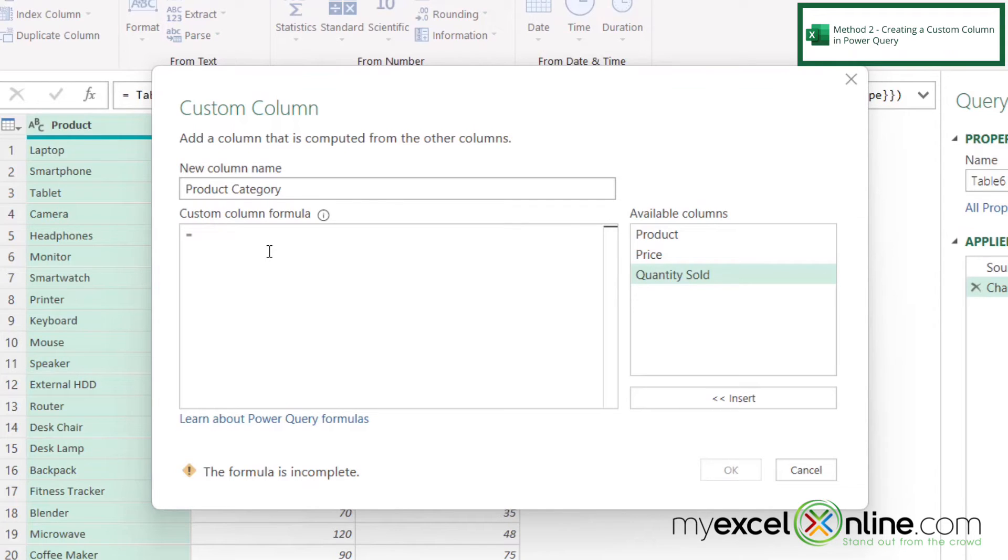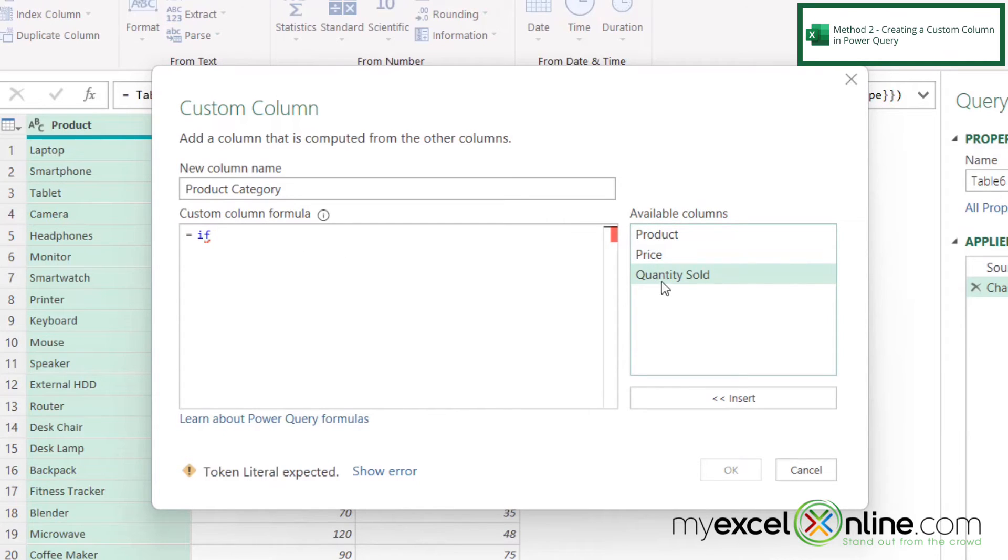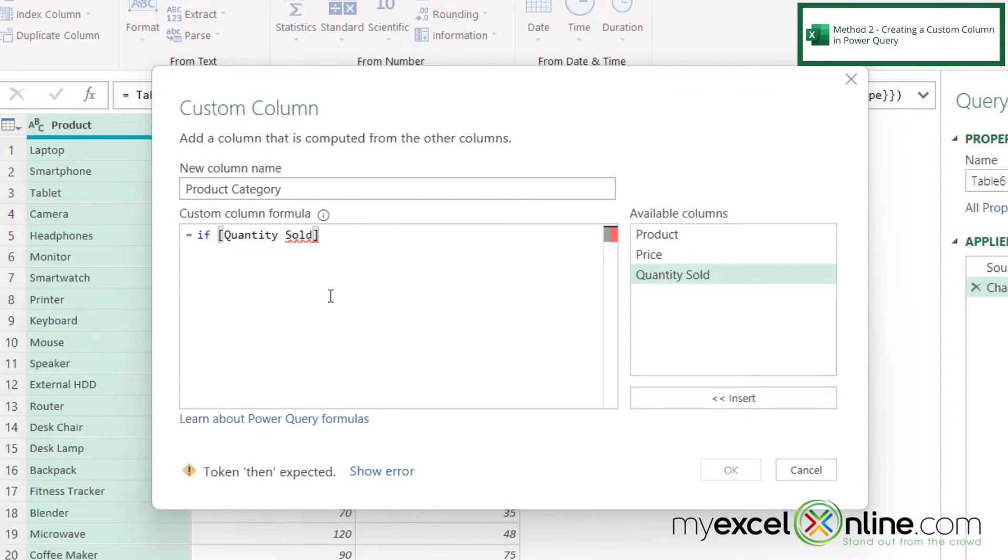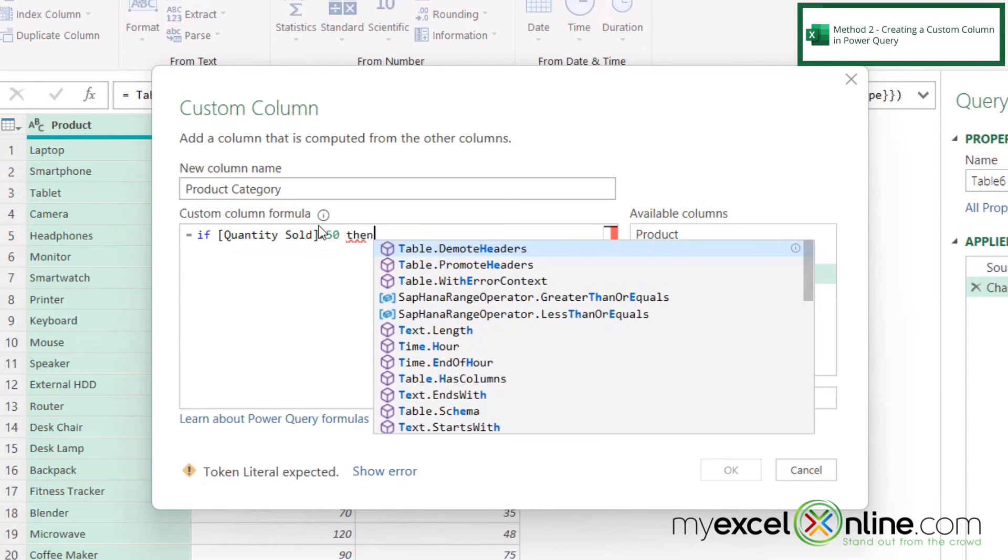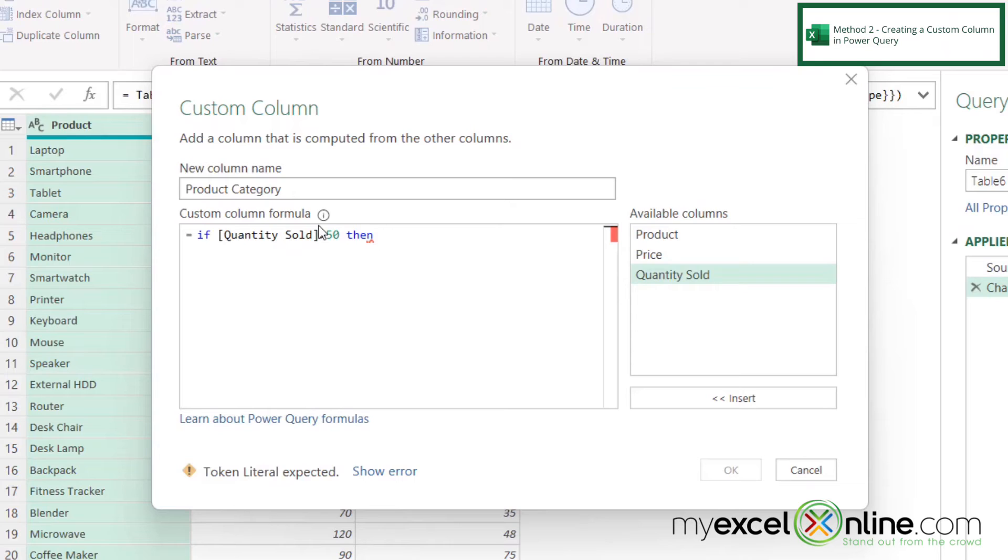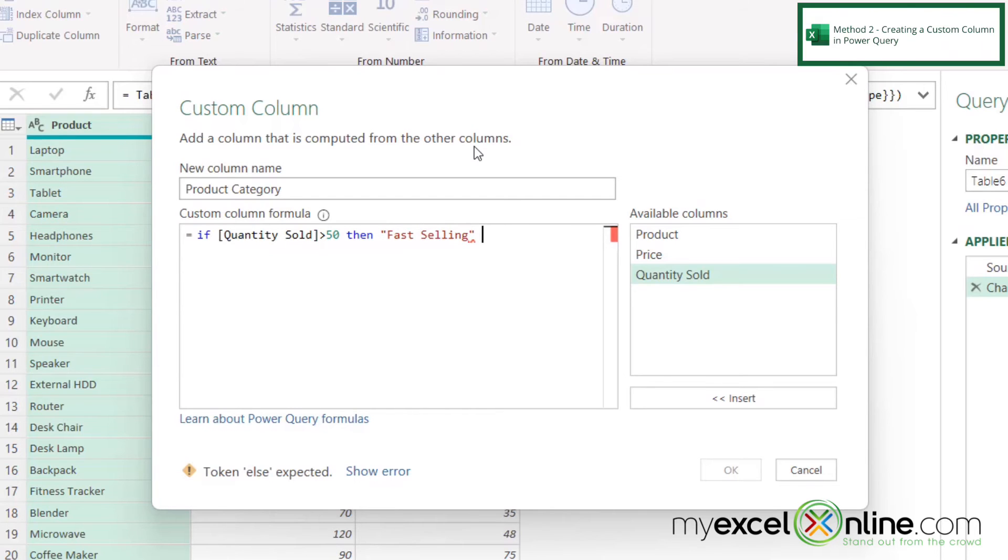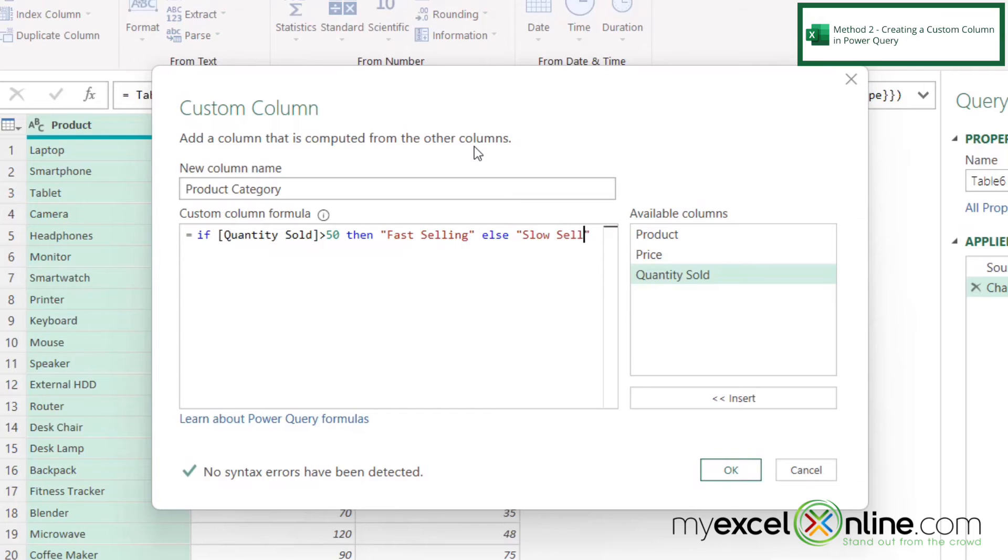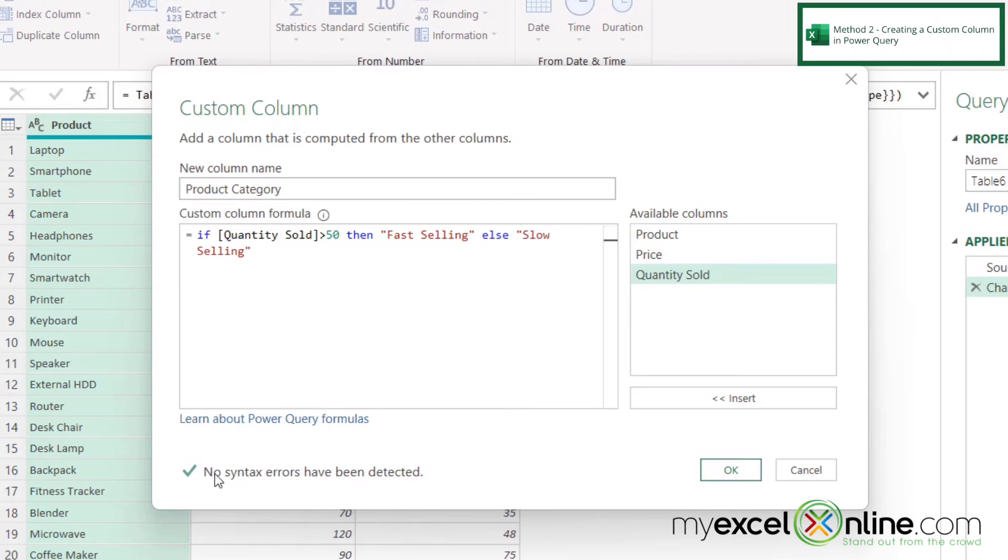So in this case, I'm going to type if and then I'm going to look at my available columns over here. So the column I would like to use is quantity sold. So I'm going to highlight that one and click insert. So if quantity sold is greater than 50, then I'm going to type the word then. And what would I like to return if it's greater than 50? Well, in double quotes, I'm going to write fast selling. And then I'm going to type the word else. And then I'm going to type slow selling with both fast selling and slow selling in double quotes.